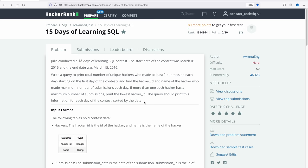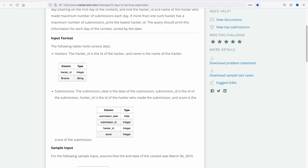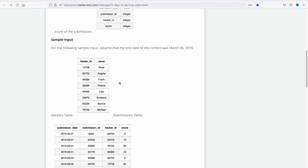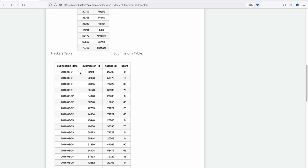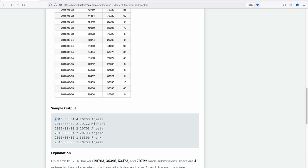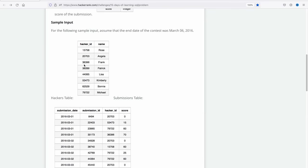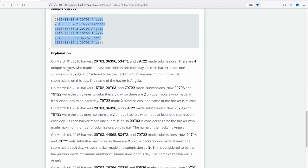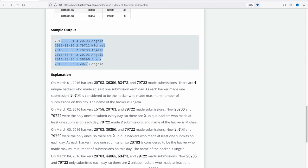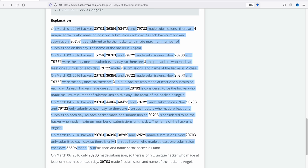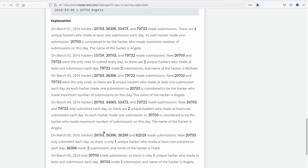We have two input tables: a hackers table with hacker ID and name, and a submissions table with submission date, submission ID, hacker ID, and score. They've also given sample input and the expected sample output. I'll leave the link to this problem in the description — you can go read the explanation there, as it's pretty lengthy, but I will be explaining every step in detail when solving.